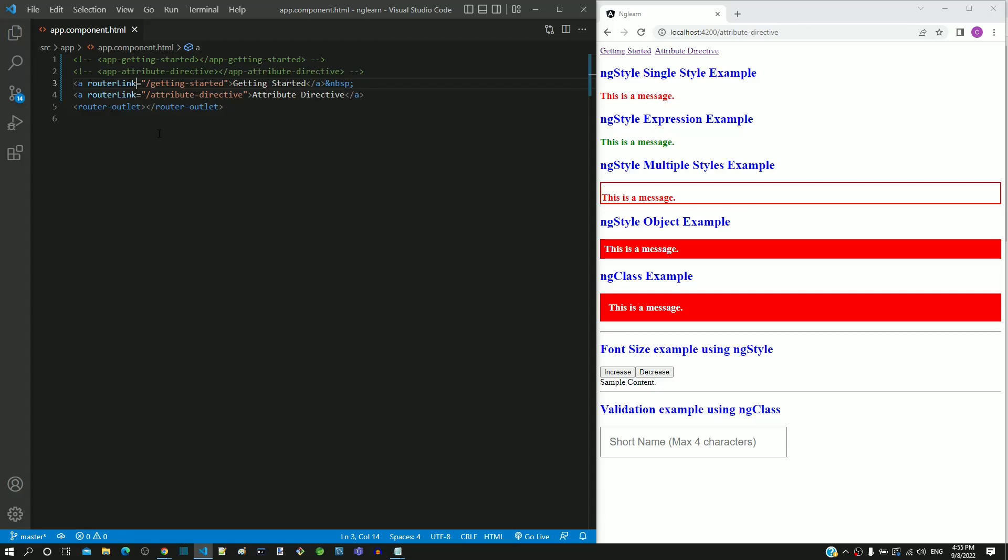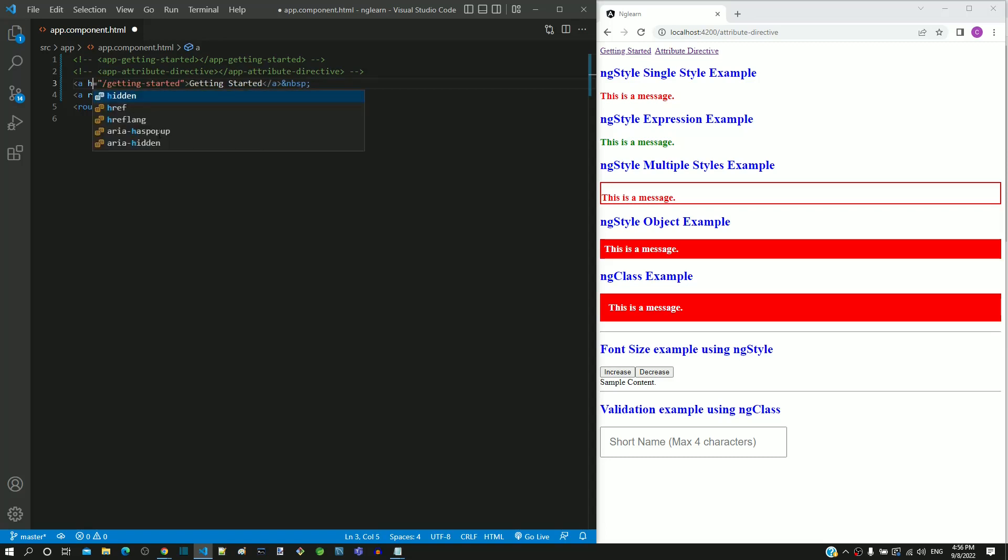We know that href in HTML is used to provide the link to another page. In app.component.html, for the first anchor tag, let me change router link to href.